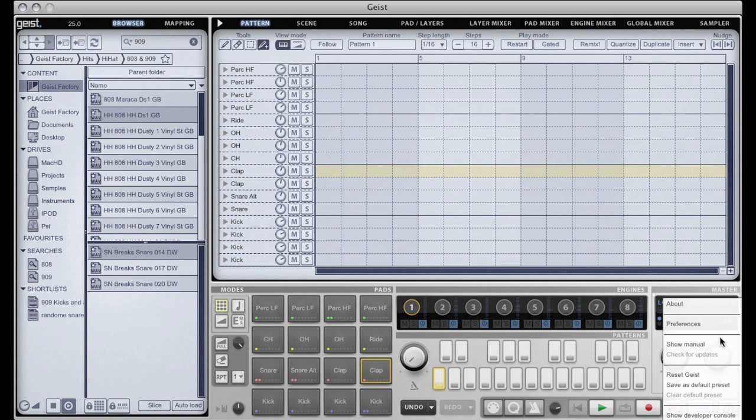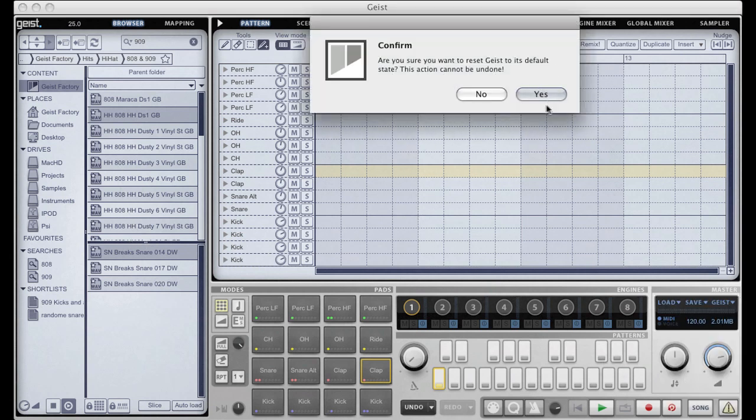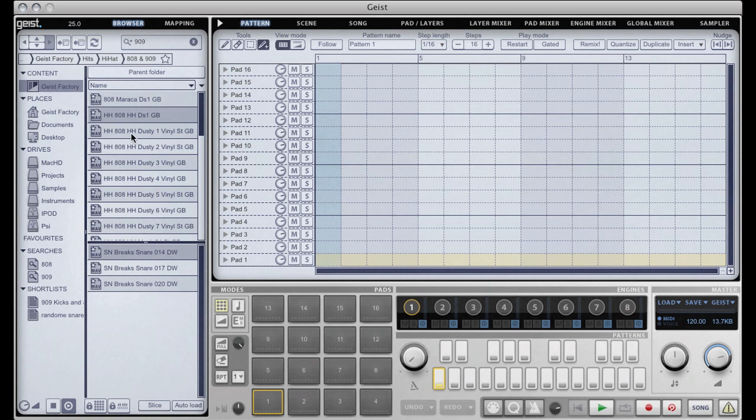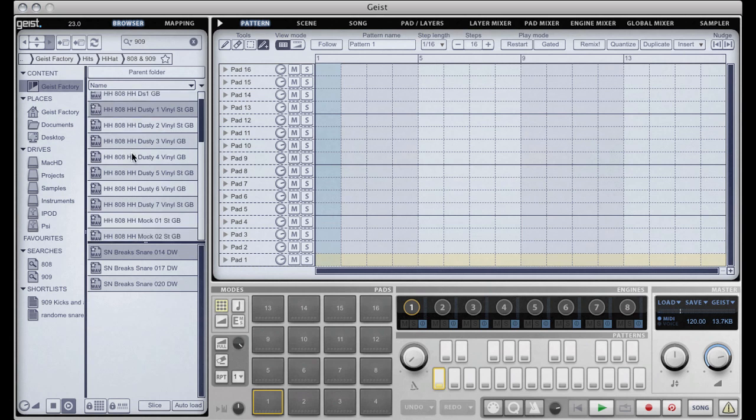I'm just going to reset Geist here so that we've got an empty Geist to play with. Now at the moment I have neither slice nor auto load enabled. When I click on a file in the browser it previews it because I've got preview enabled but it doesn't do anything else.